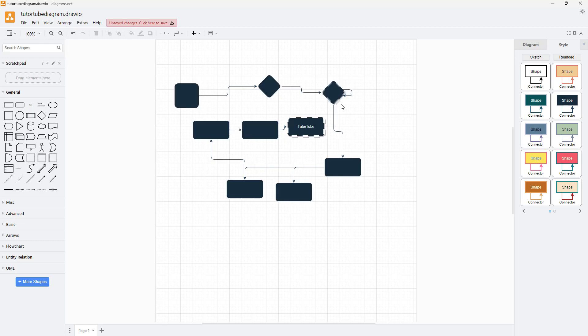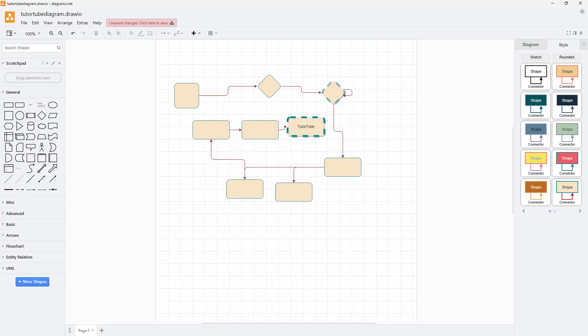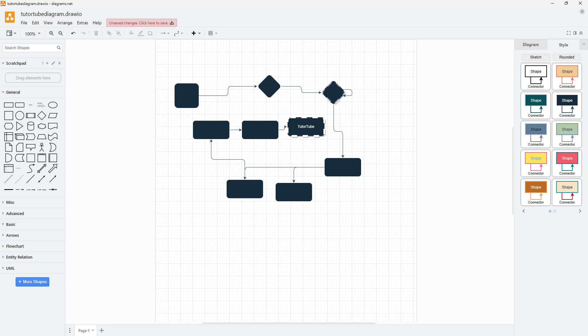The style is applied and the overall look changes entirely. That's how you can change the overall design style inside of diagrams.net. I hope you learned something! As always, please like, comment, share, and subscribe.